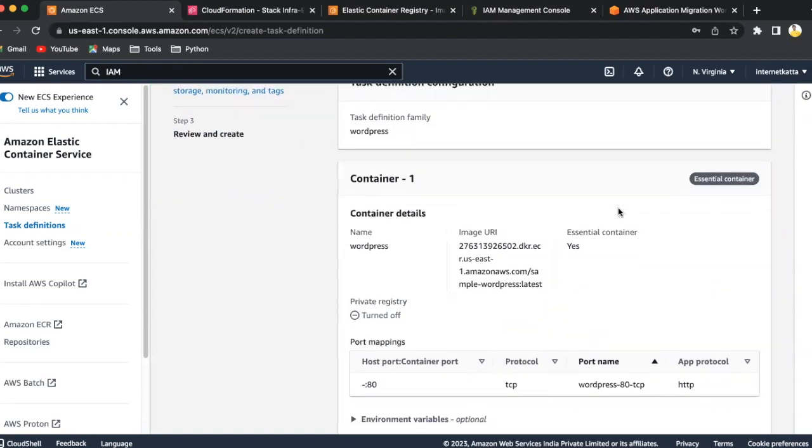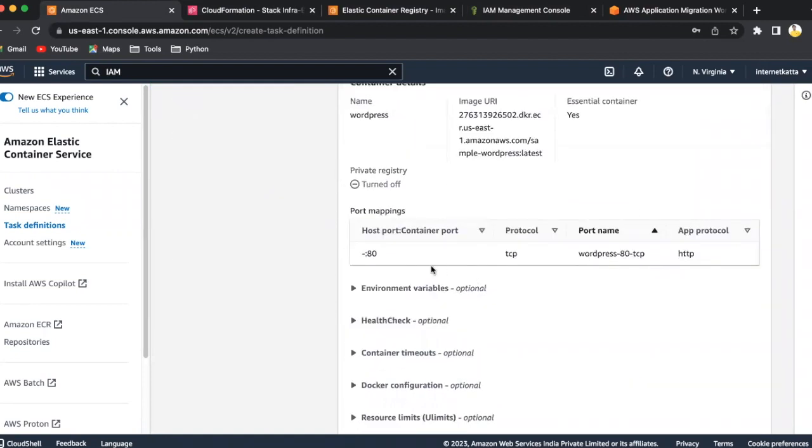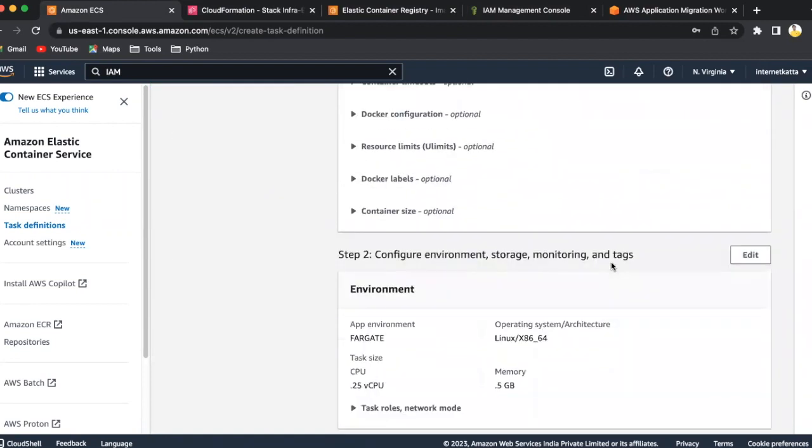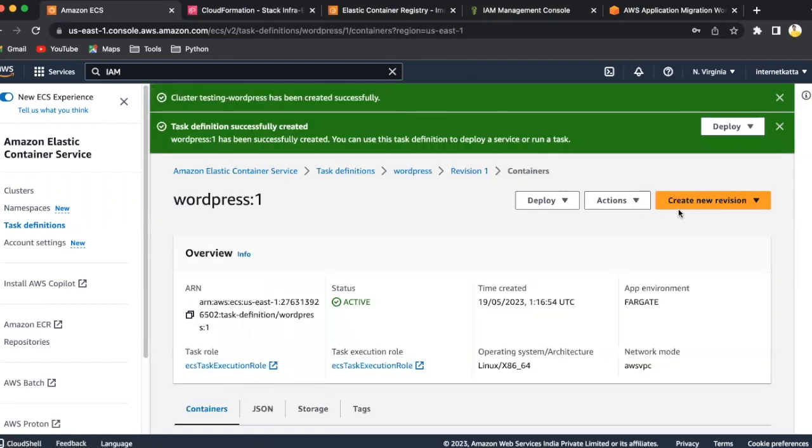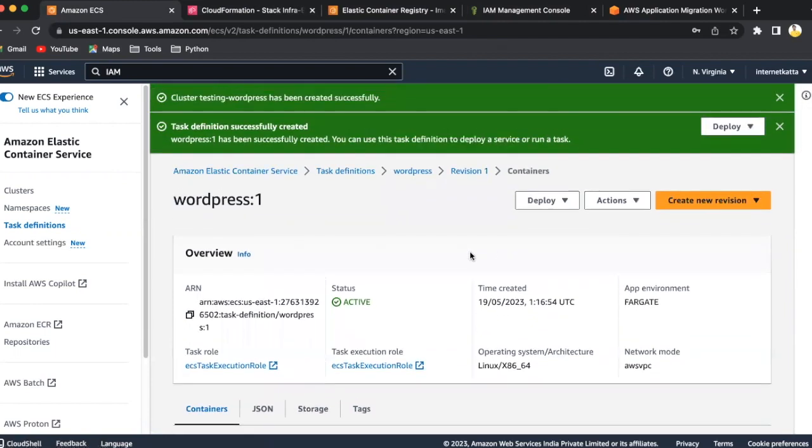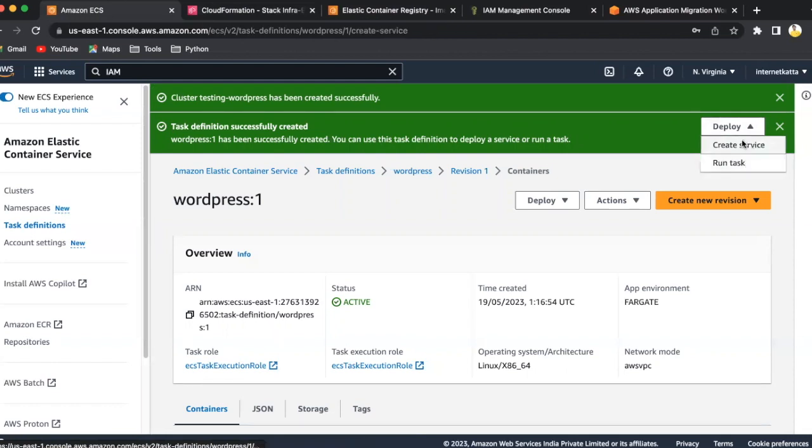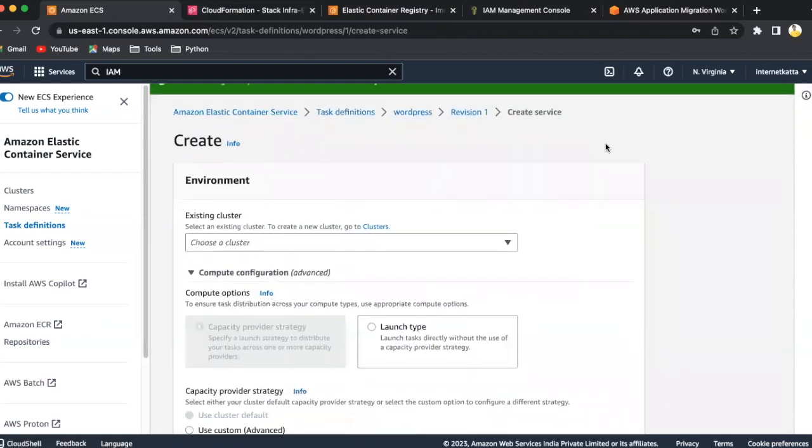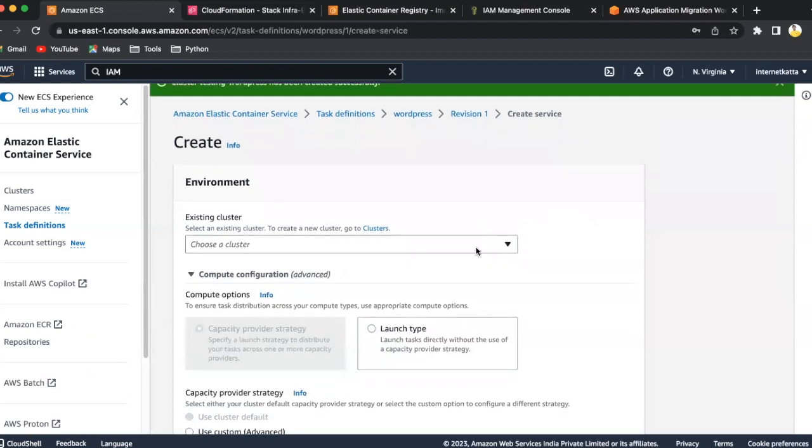I'll click on next, and just have a summary, look into it, whether it is right or wrong, and then click on create. Once you click on create, it is already successfully created. You can run this task using, just click on the deploy option here, create service, or you can create a task. We'll directly click on service, it will land to the cluster part, or you can directly go to the cluster and create service also, vice versa.